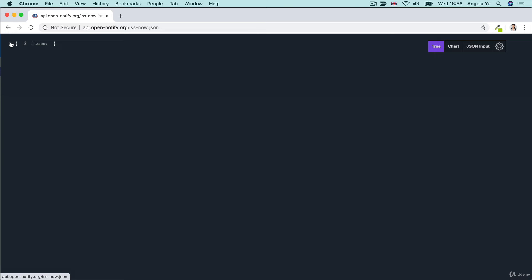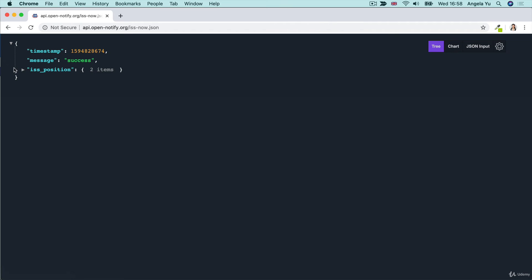And it will look something like this. So you can collapse each of these parts and you can see that this is a dictionary effectively with three items, timestamp, message, ISS position. And then when you tap into the ISS position, you can get the longitude and latitude.